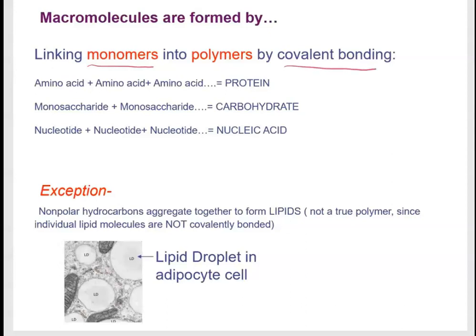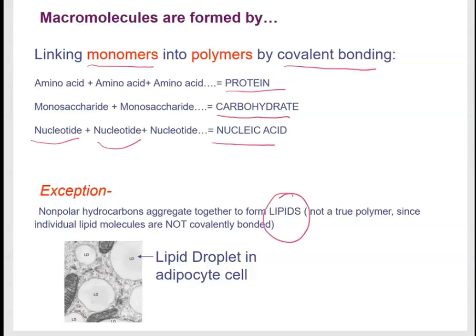In proteins, the smaller units are amino acids. In carbohydrates, the smaller units are monosaccharides, and nucleic acids are made by linking nucleotides together. There is an exception: lipids are not true polymers. Lipids are non-polar, hydrophobic molecules, so they do not link up like other polymers. Instead, they interact through hydrophobic interactions and van der Waals forces.